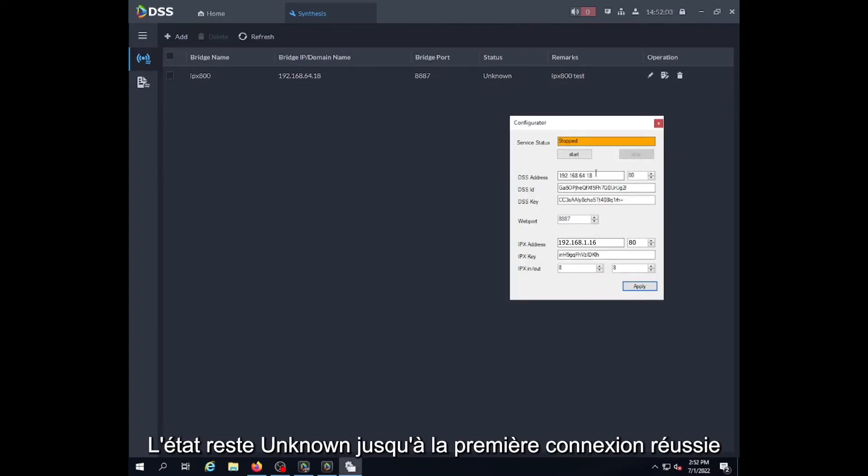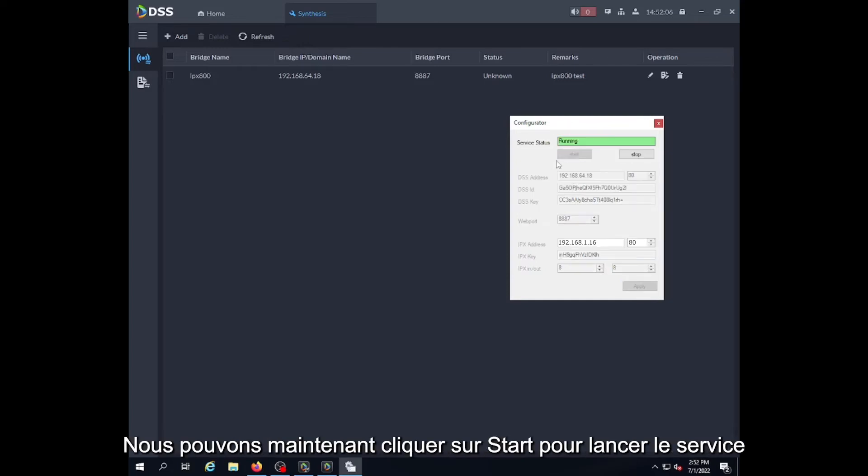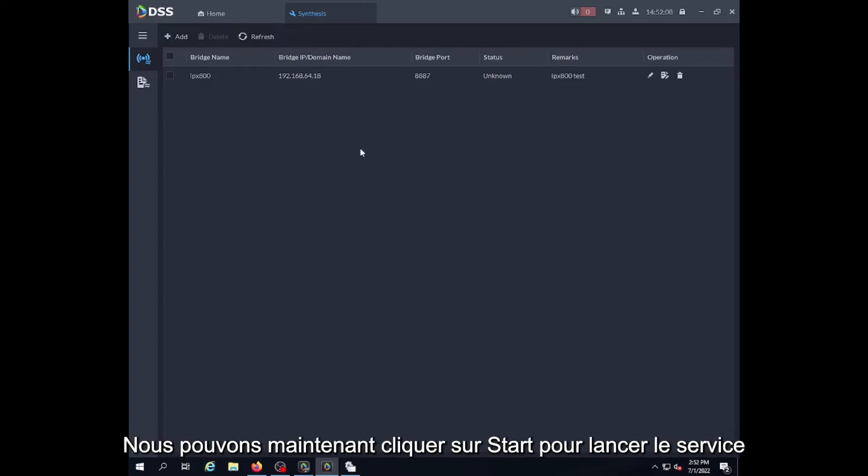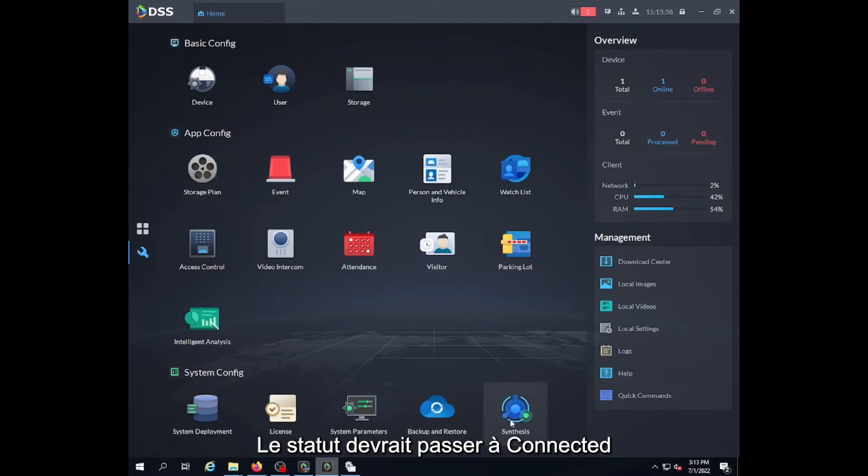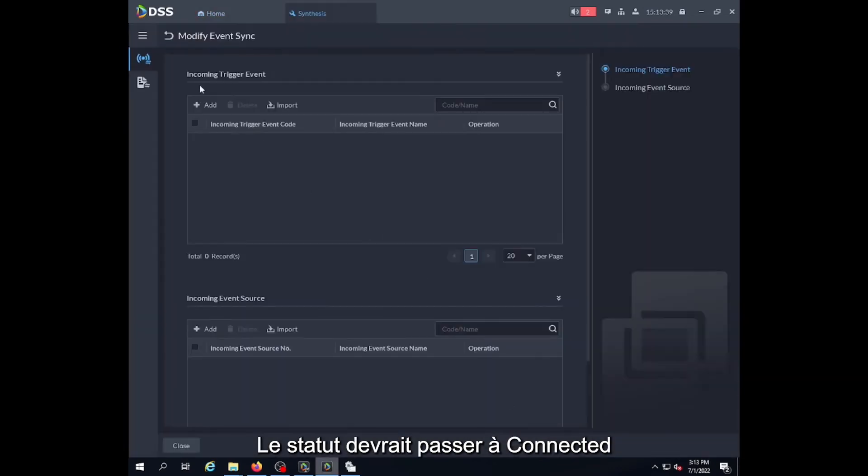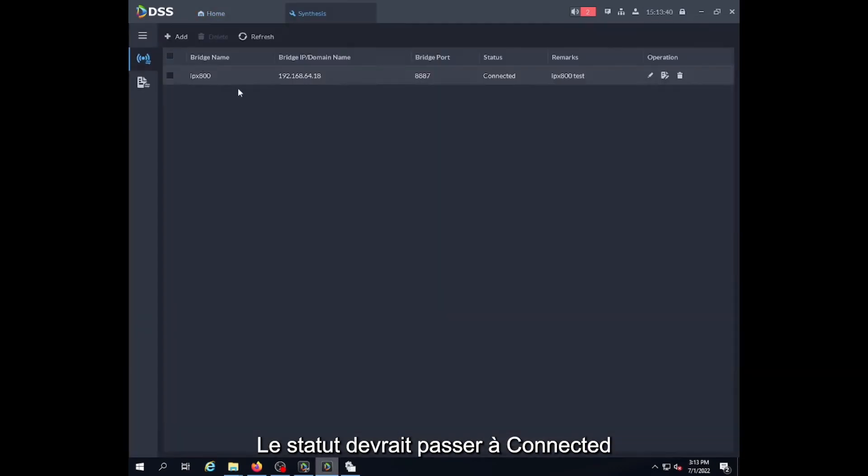The status will remain unknown until we start the service. If we click start, it will change to running. And if we refresh, we will see the new status change to connected.